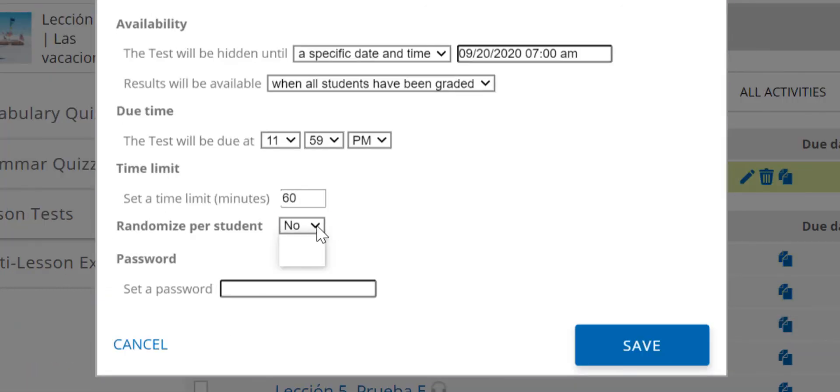If available, select Yes from this menu to randomize every section and the questions within each section for every student, ensuring no student will see the sections and questions in the same order as another.